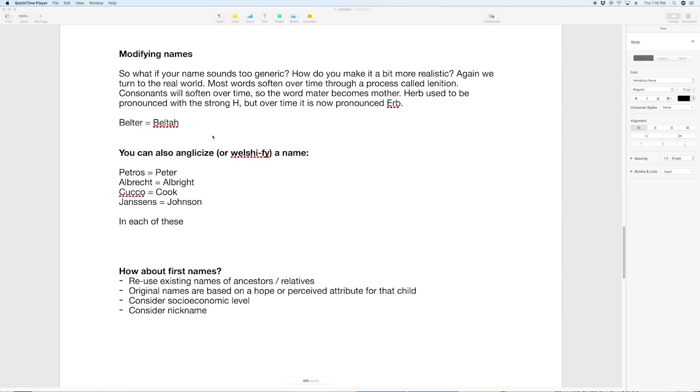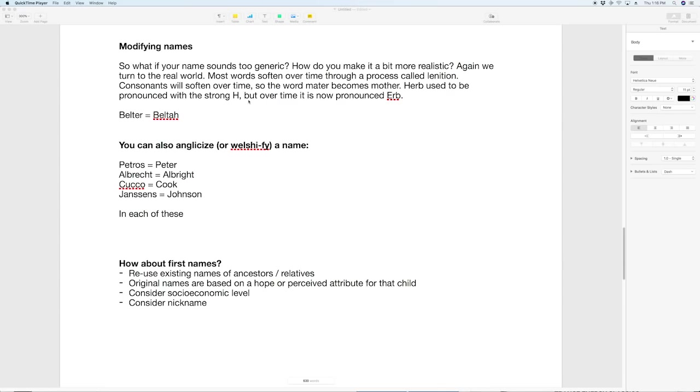So if you create a name using the four categories we came up with before you can then change it slightly using these rules so you can modify it so it's no longer as recognizable. It's not white hills maybe it's white hills because in that particular area they speak with that kind of accent where they've got that hard V sound and you get to decide what fits in your particular setting.